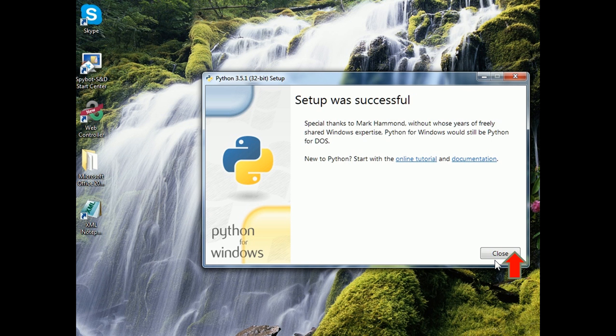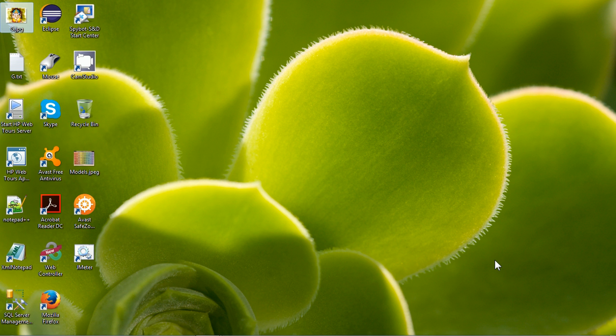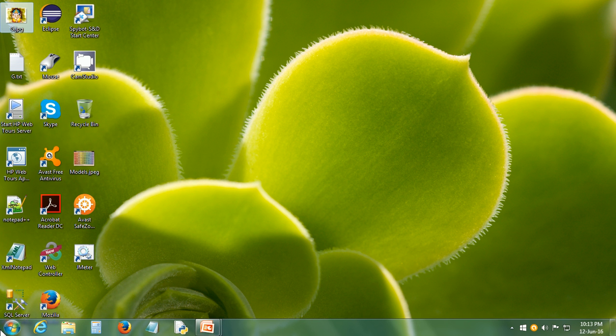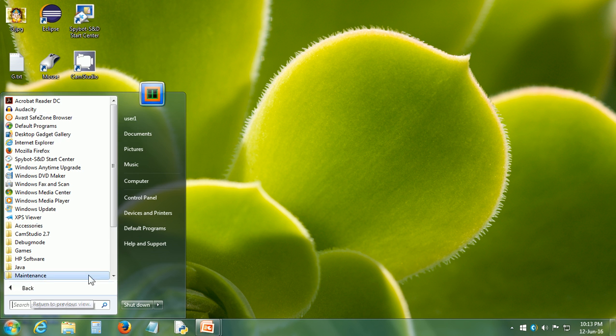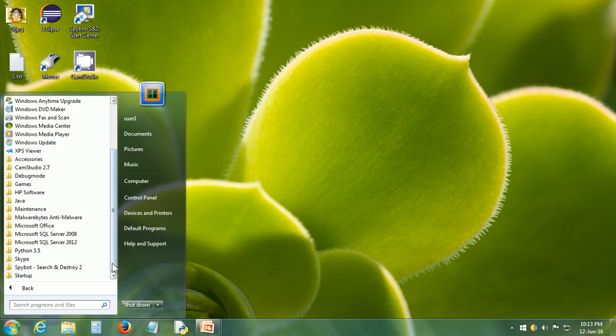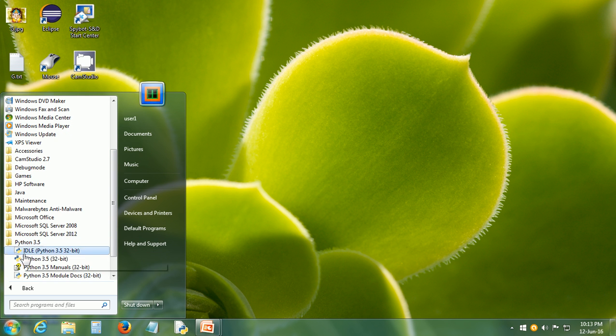Now, let us open the IDLE which is the Interactive Interpreter. In order to open it, go to All Programs, Python IDLE.